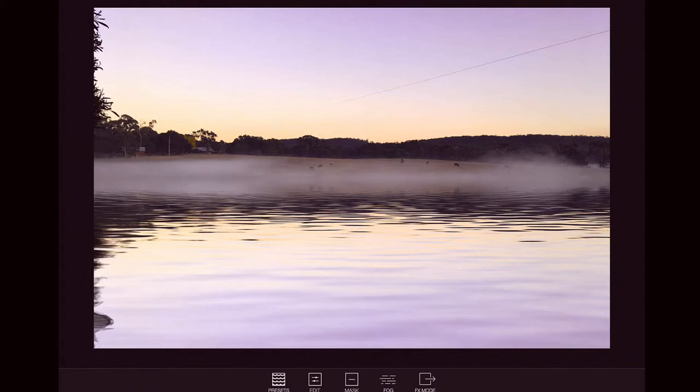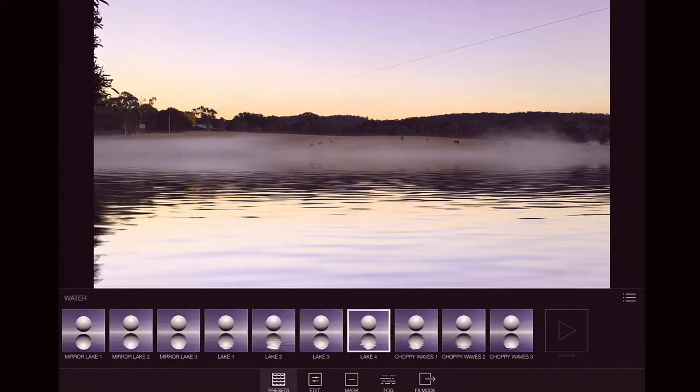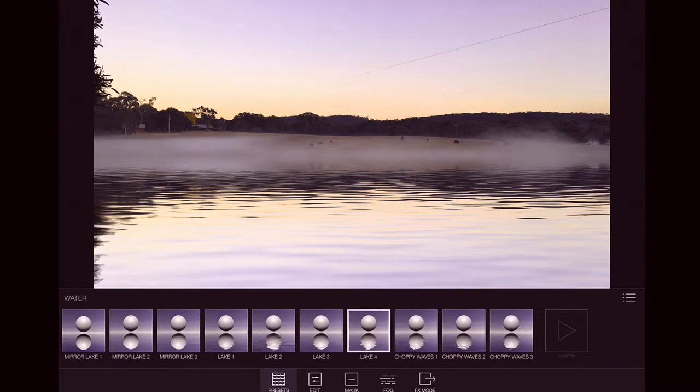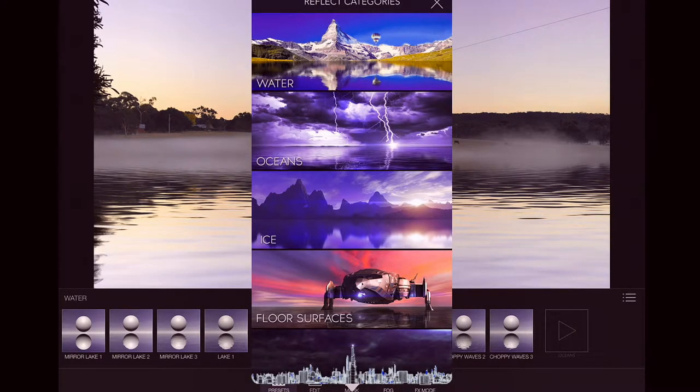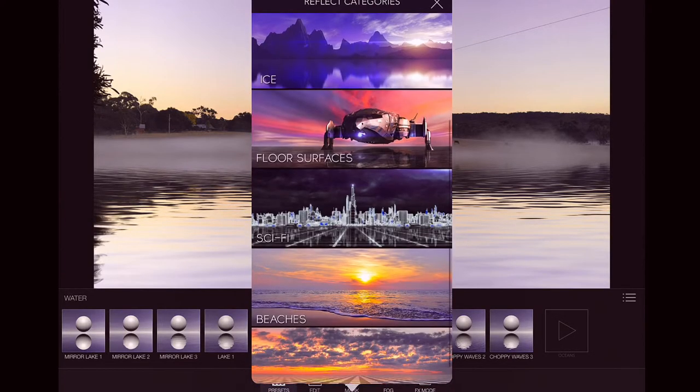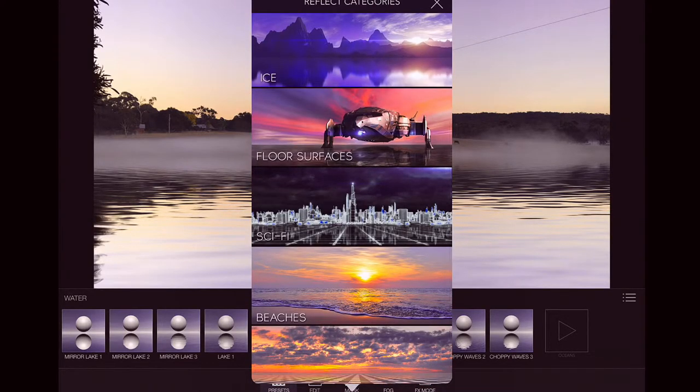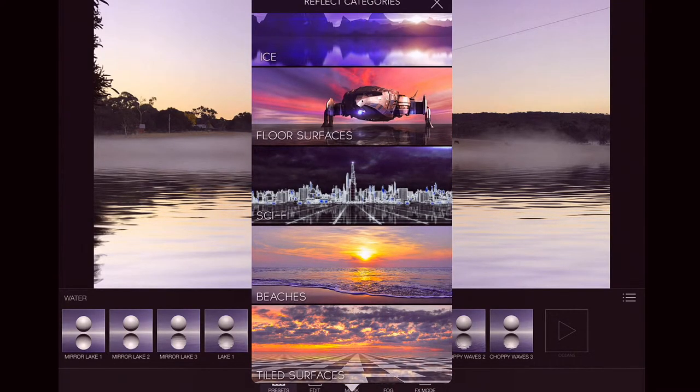By default, it's opened up with this preset. Tap on the presets. And this is what I like about this one is that you've got all these different options here. Tap on that on the right there. Now you've got water reflections, ice reflections, floor surfaces, sci-fi.